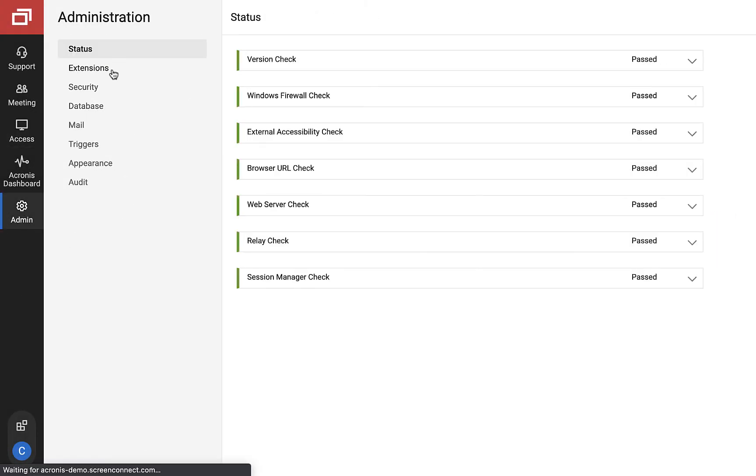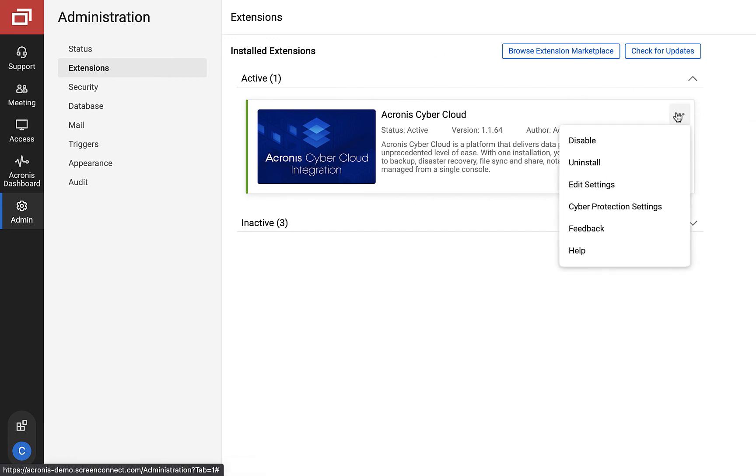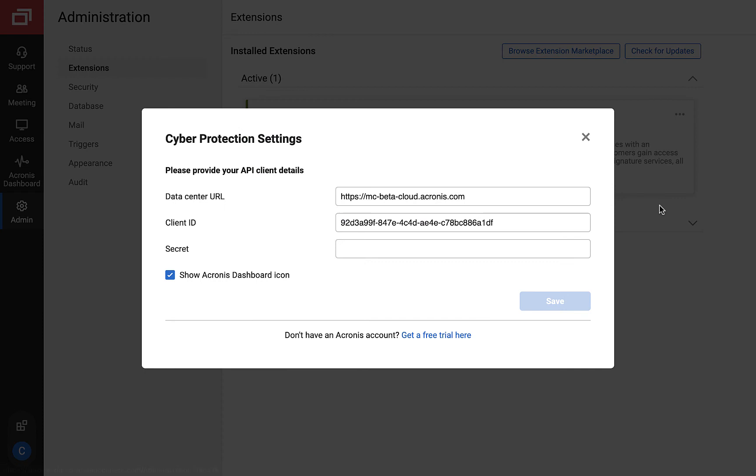Lastly, if you are an existing ConnectWise control user, but are new to Acronis, you can now get a free trial. All you have to do is install the integration, open the settings panel and find this link at the bottom of the pop-up window. Clicking on it will take you to the ConnectWise marketplace where you can start your free one-month trial.